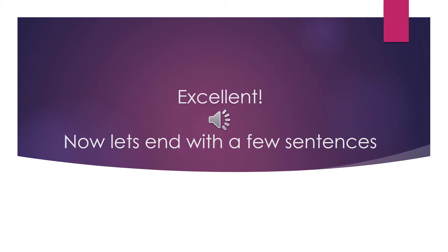Now let's see if you're ready for some sentences. I'll say the sentence first, and you repeat it after me. Once again, the V sound will be in different parts of the sentence. So listen carefully.